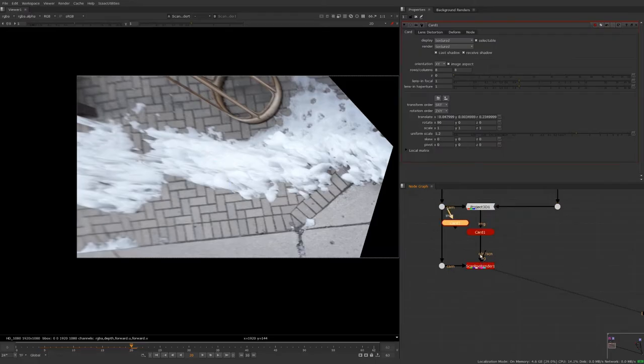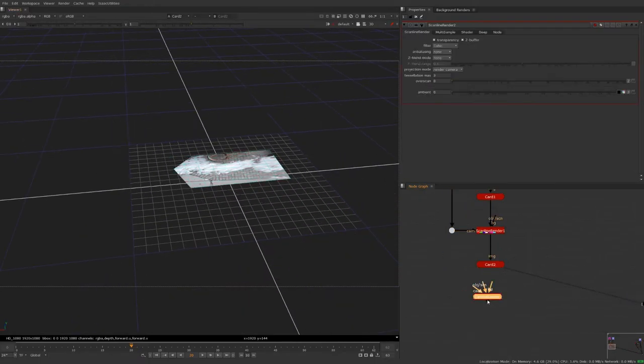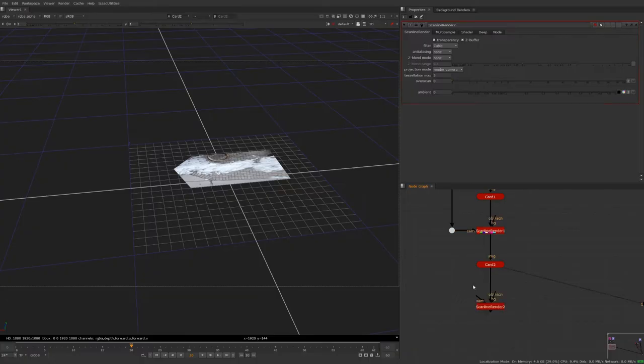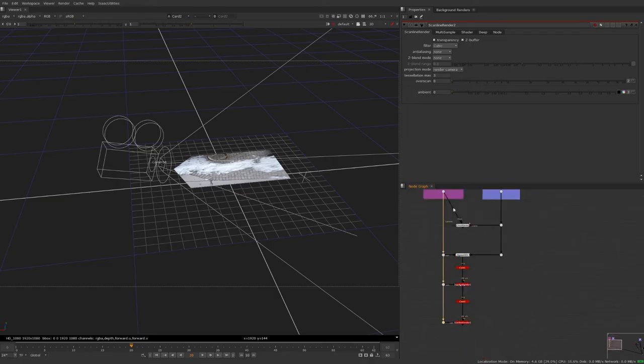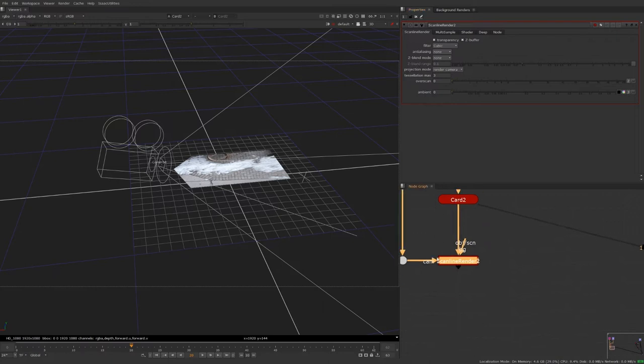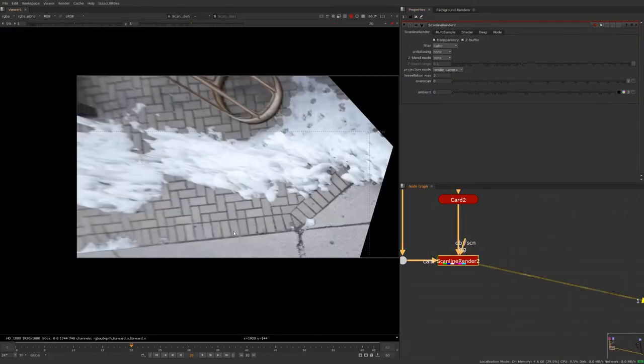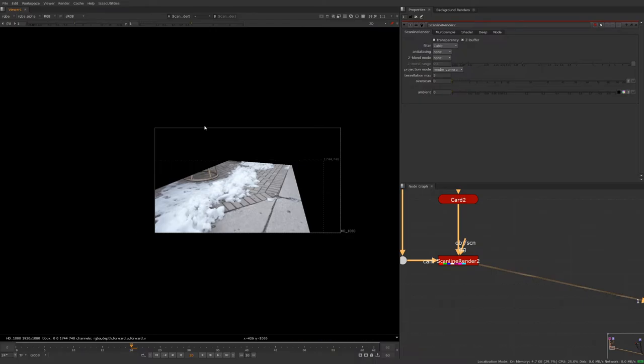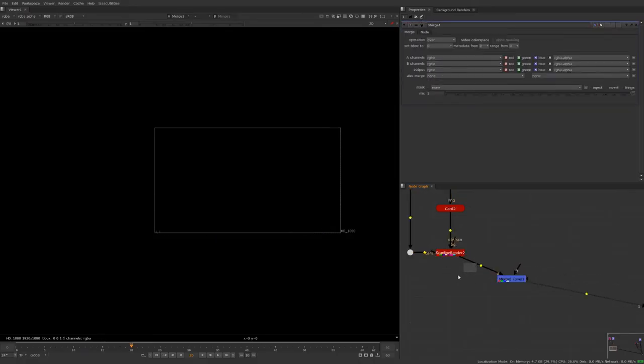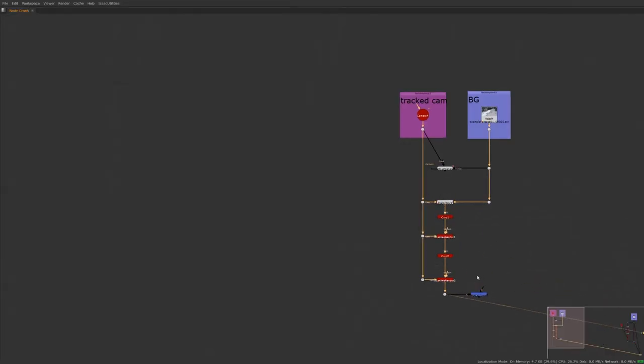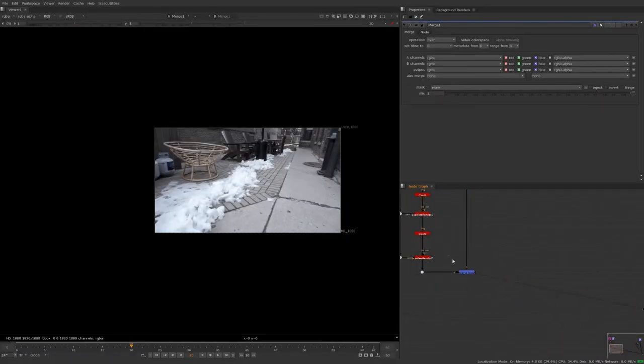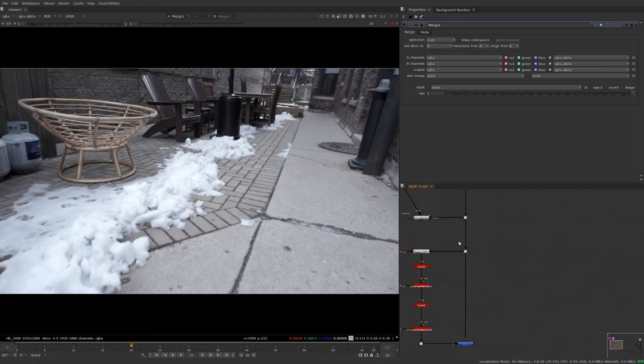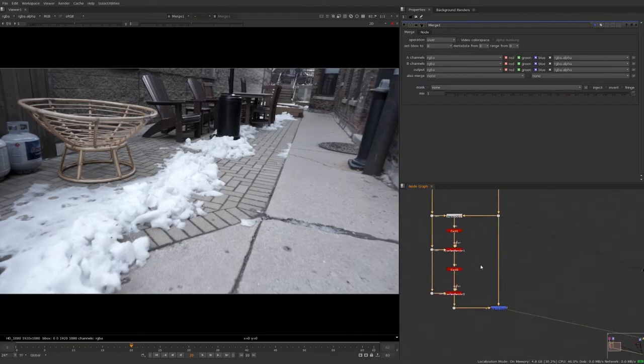And to do that, we're going to take our card again and plug it into our ScanlineRender. And then we can take another ScanlineRender, hook it up to here, hook it up to our card, and to our tracked camera. And this ScanlineRender is just going to be set regularly to render camera. And what we can see is we come out of this. This is basically the piece of our footage that needs to be merged back on top. So when we do all our cleanup, the cleanup is going to be on this card and then we're going to merge it back over our footage. So as we can see here, what we have coming out is going to be the same as what we have coming in.